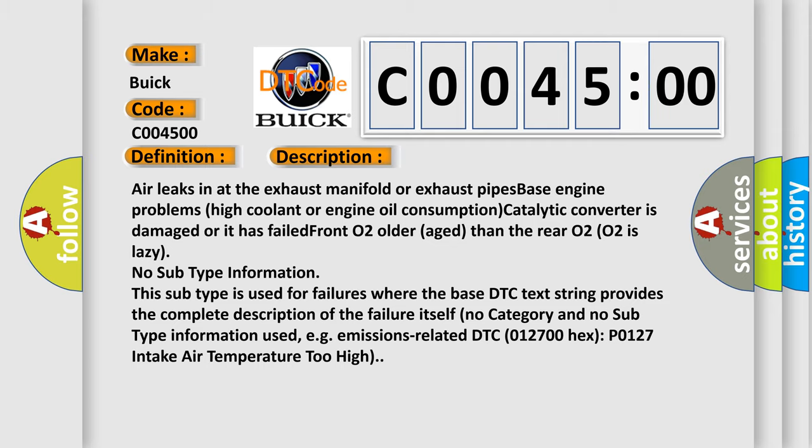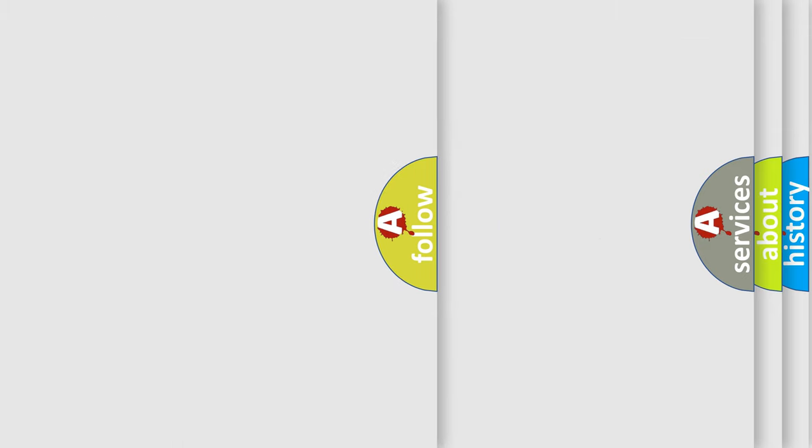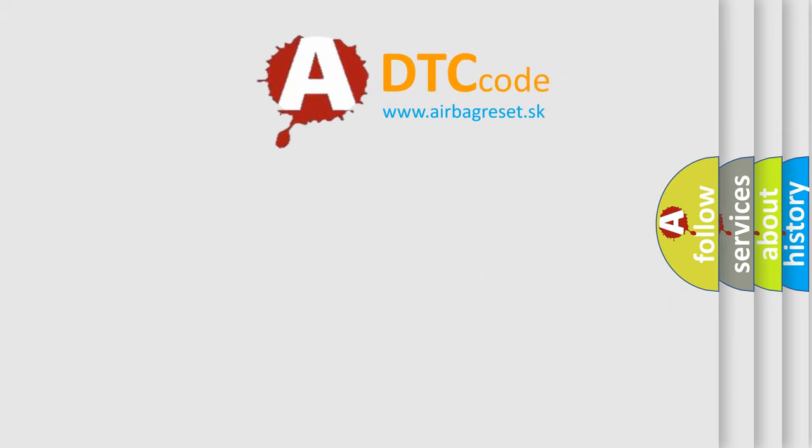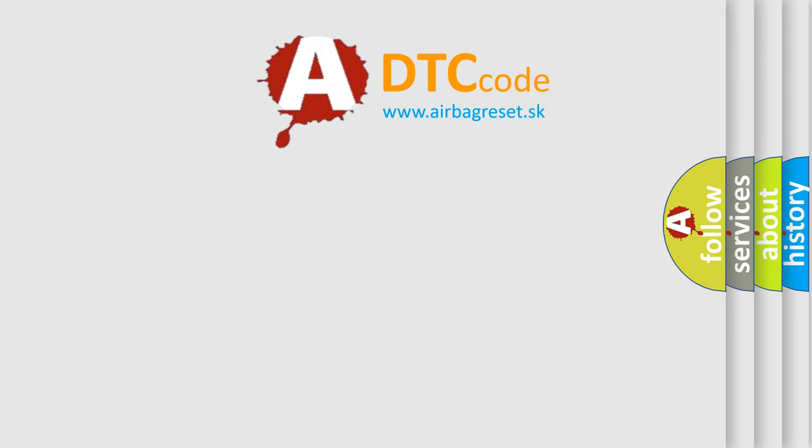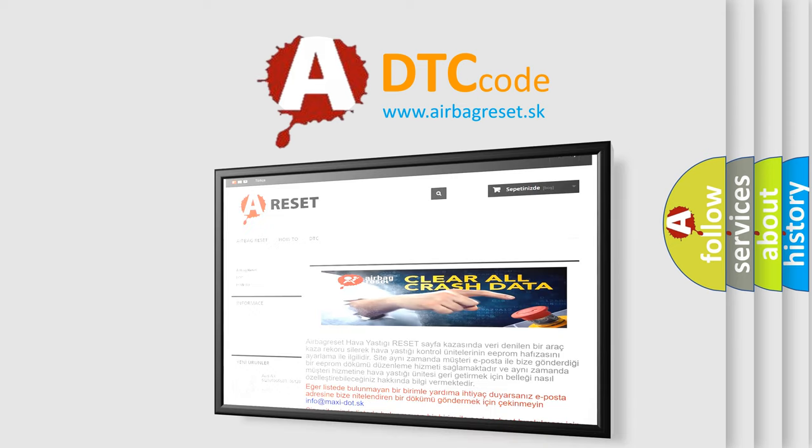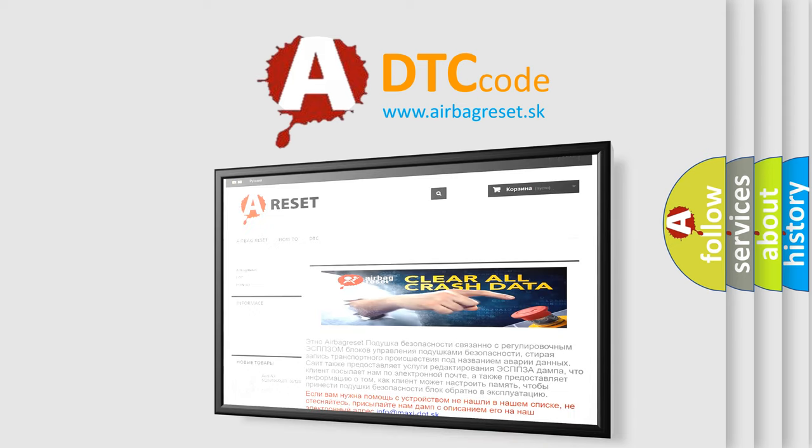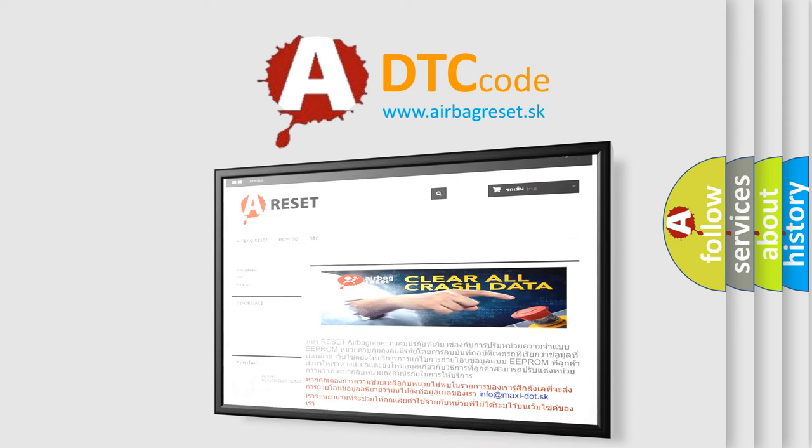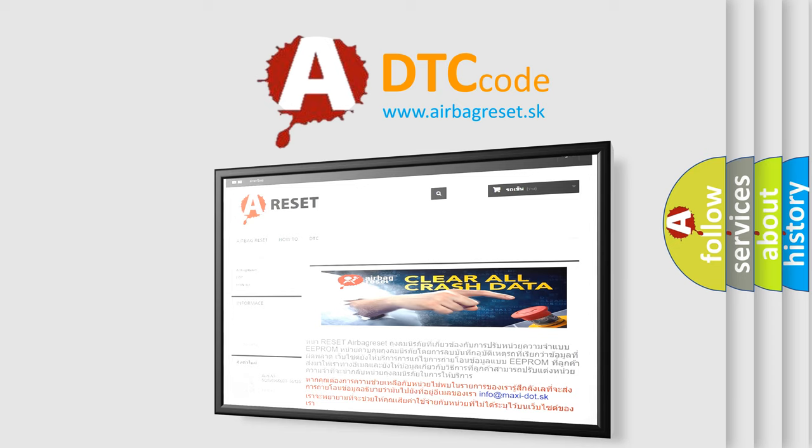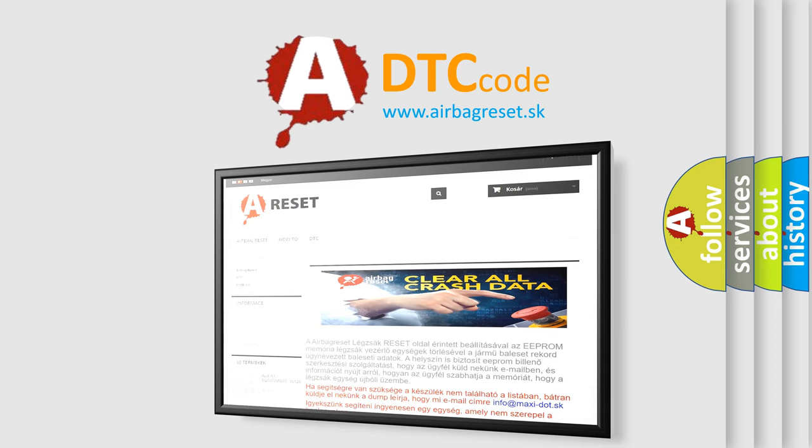The Airbag Reset website aims to provide information in 52 languages. Thank you for your attention and stay tuned for the next video. Bye.